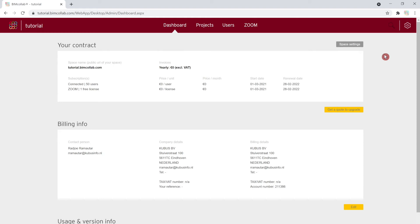On the dashboard page, you can review your order information including the plan type, number of users and zoom licenses, as well as your billing, company and contact person information.